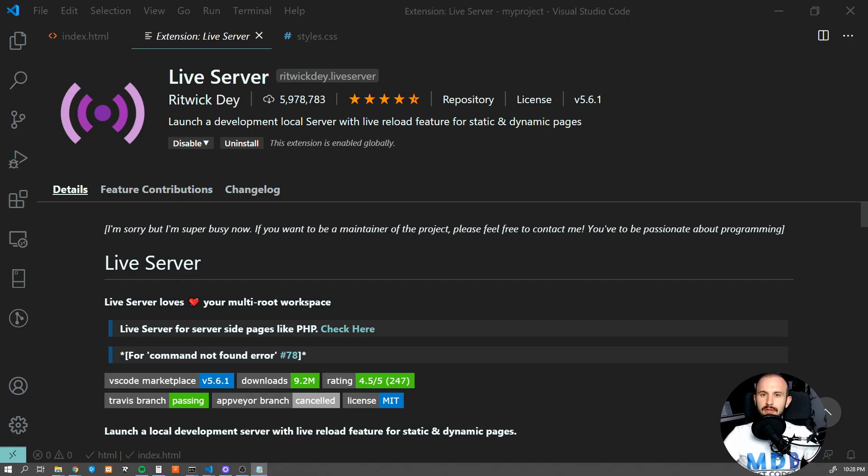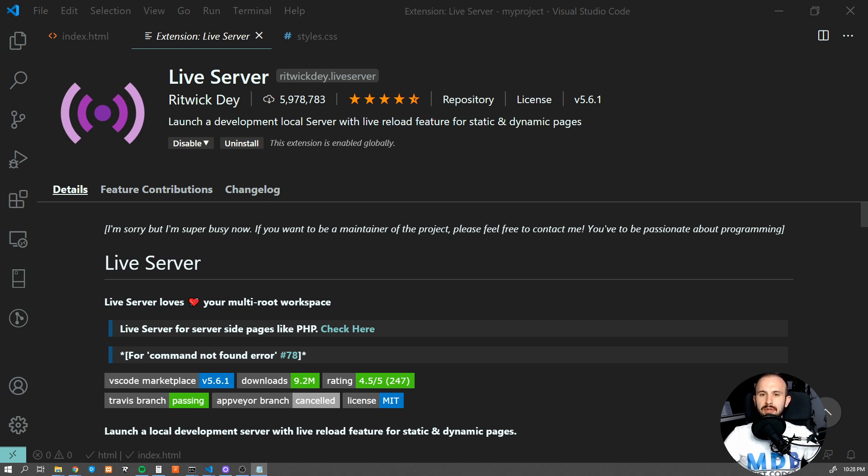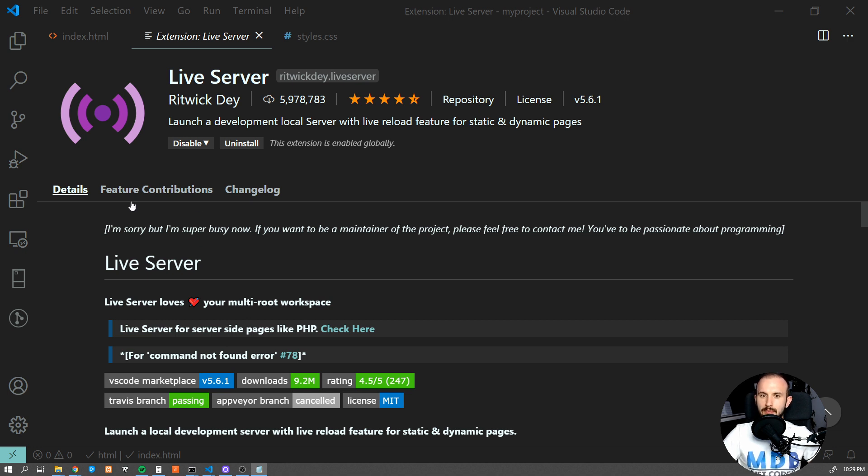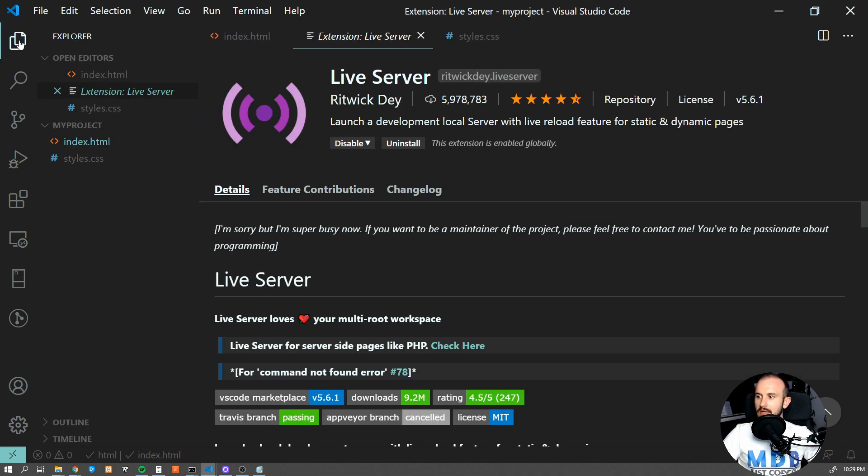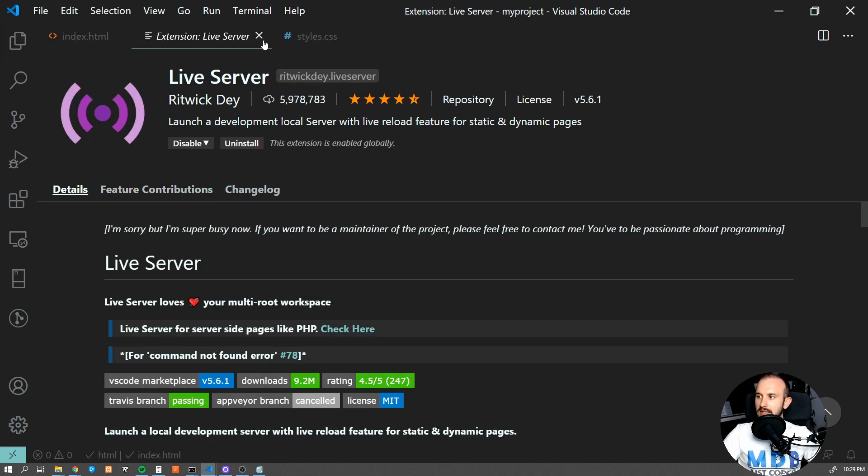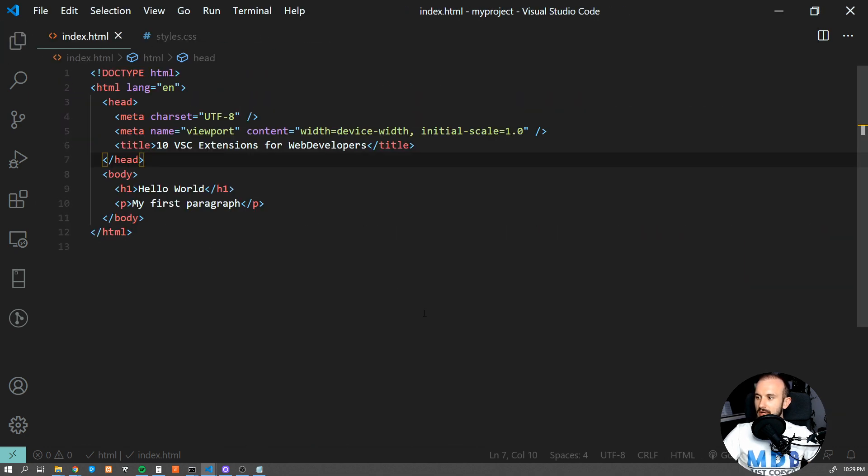Number one, Live Server. If I could choose only one single extension for my Visual Studio Code, that most probably would be Live Server. If you are bored with refreshing your website every time you are making even a tiny change to your project, this will turn your web development life upside down.